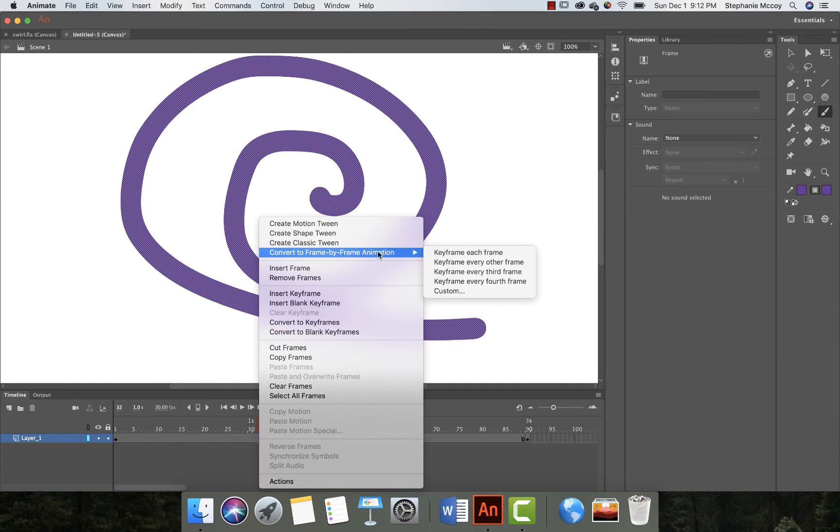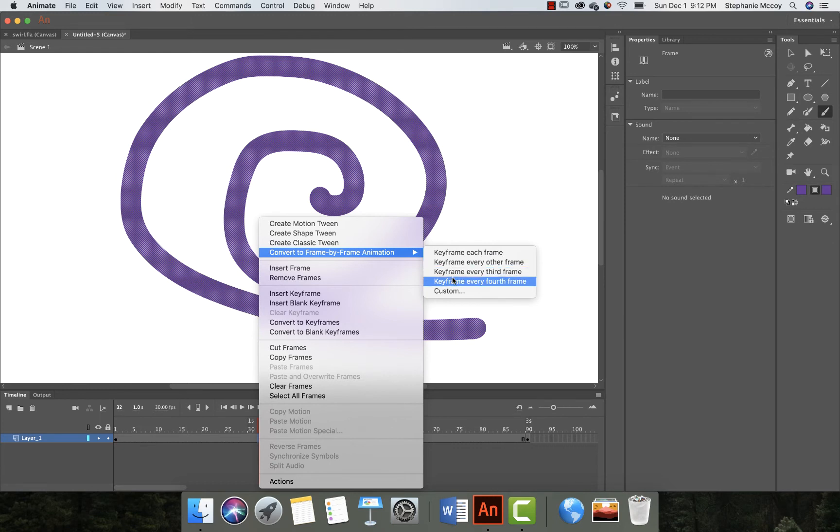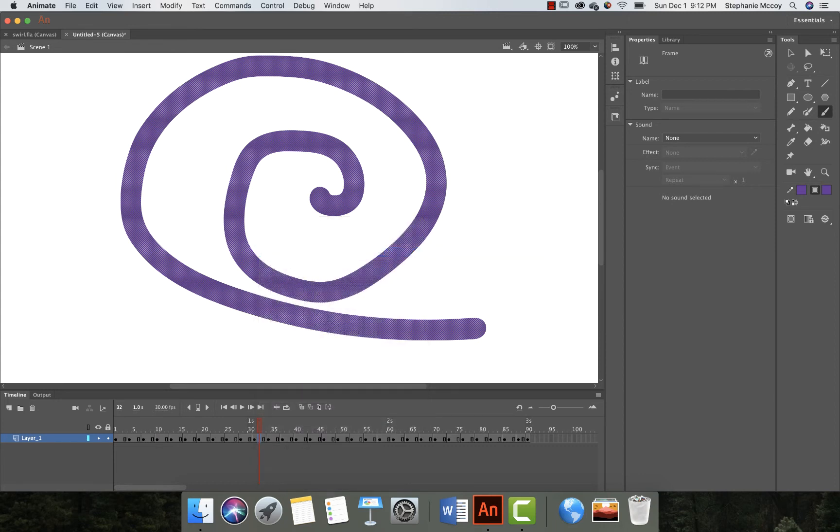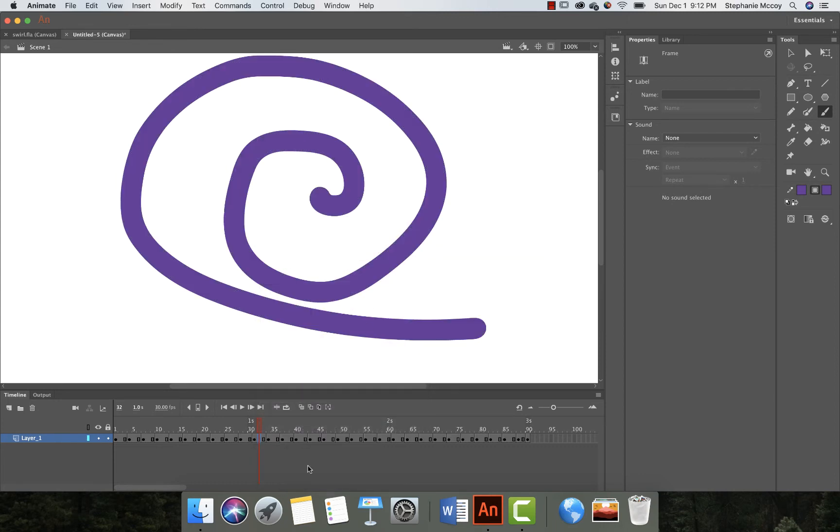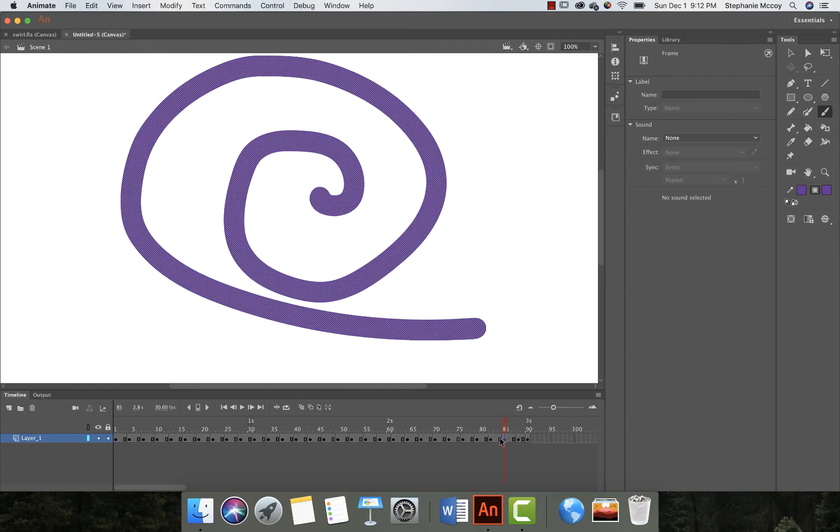Now you can do a keyframe for every frame, every other frame, every third or fourth frame, whatever you want to do. I wanted to use the onion skin on this, so I wanted to do every third frame just to make sure I could still see the onion skin. So that's what I chose. All right, so every single frame is the same and what I think is easiest to do is to start with the end one and then work backwards.